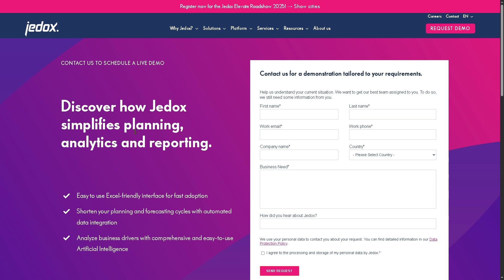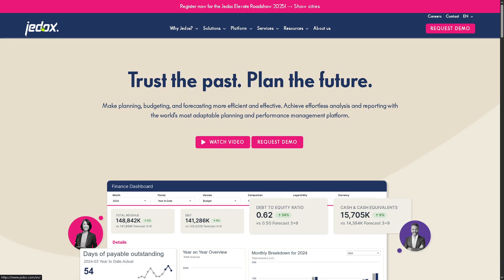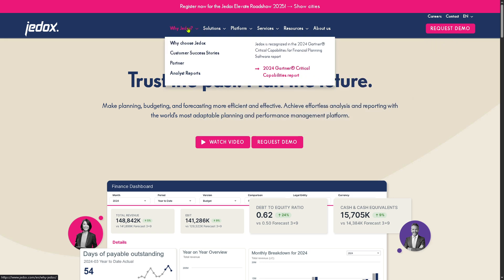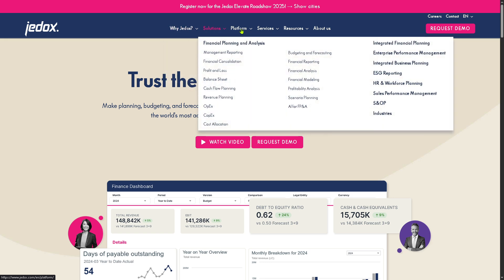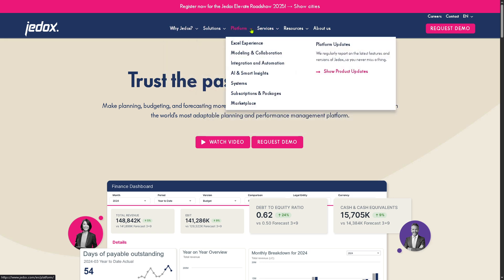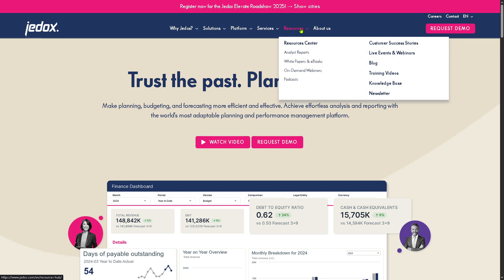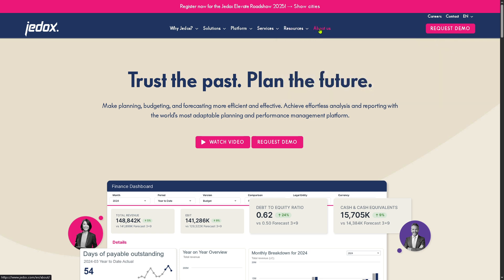In case your request for the free trial access has not been approved and you still want to know more about GDocs, don't worry — we got you. You can go back to the main homepage and explore all the sections on the top corner. They have the Why GDocs, Solutions, Platform, Services, Resources, and the About Us section.